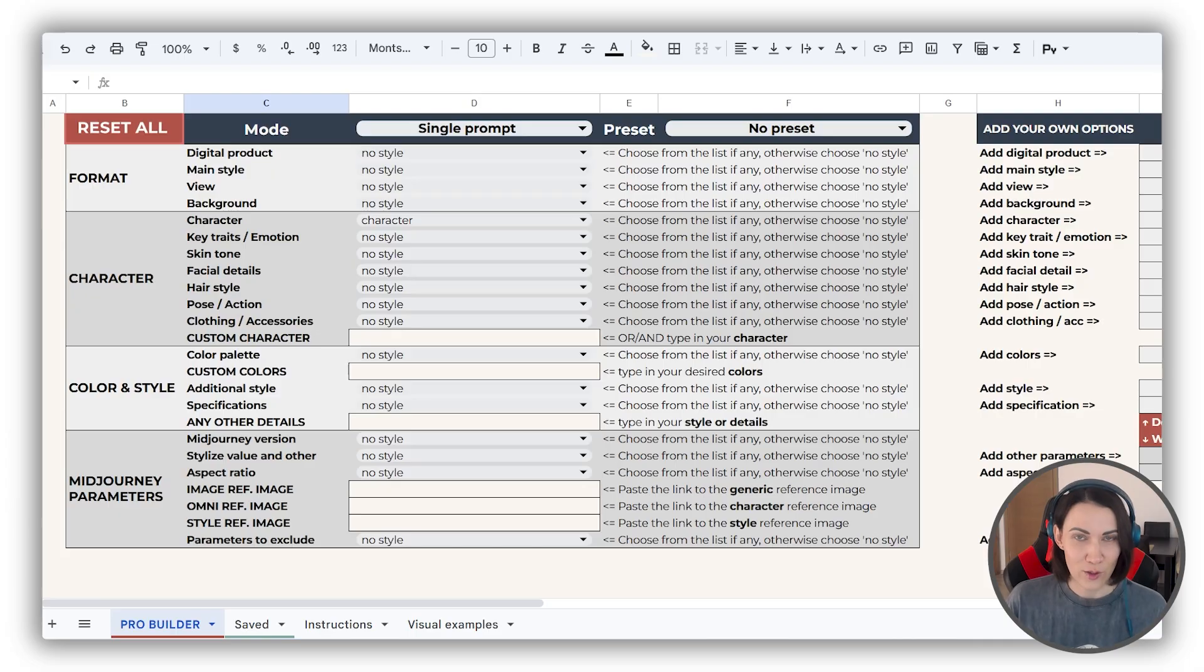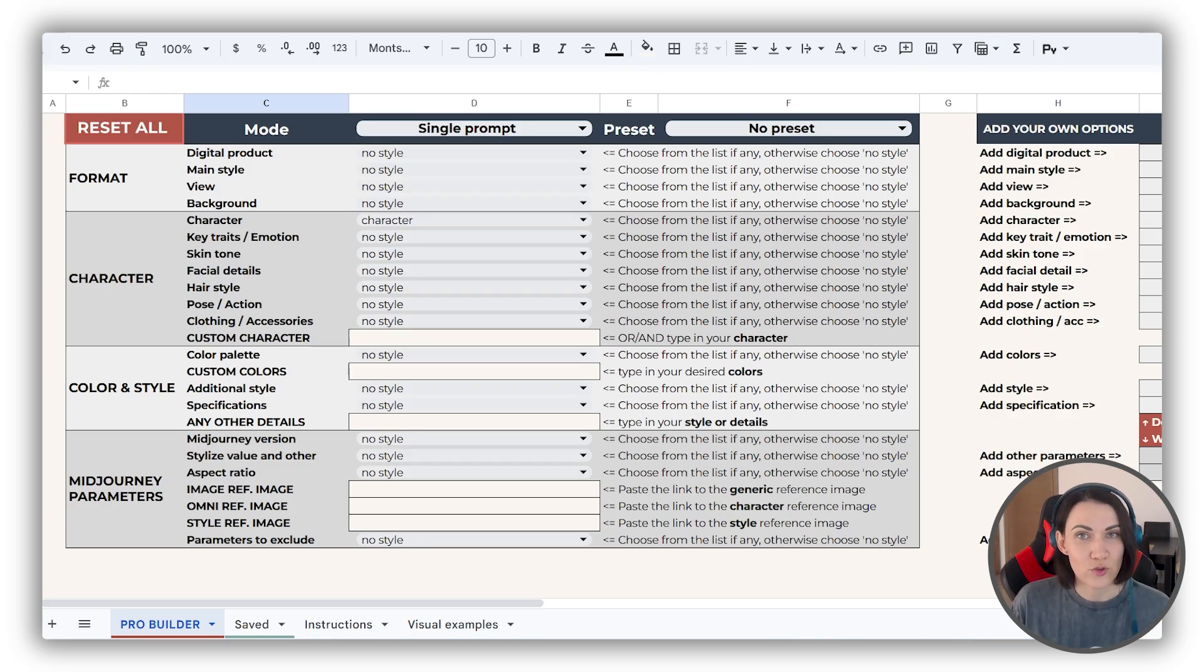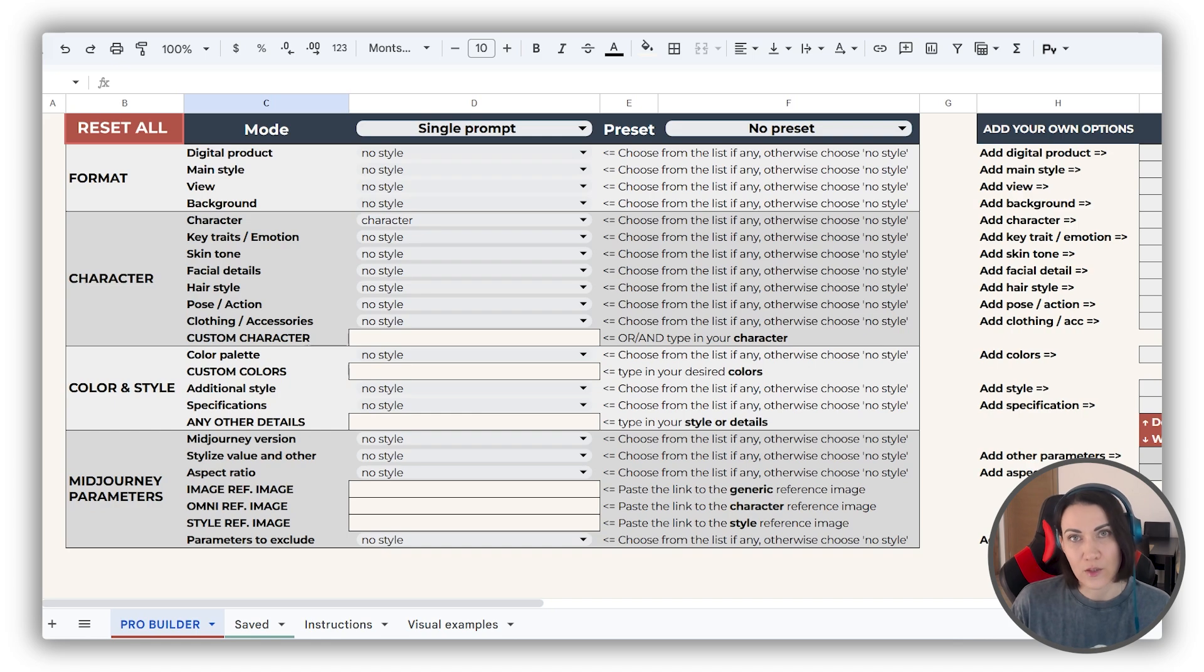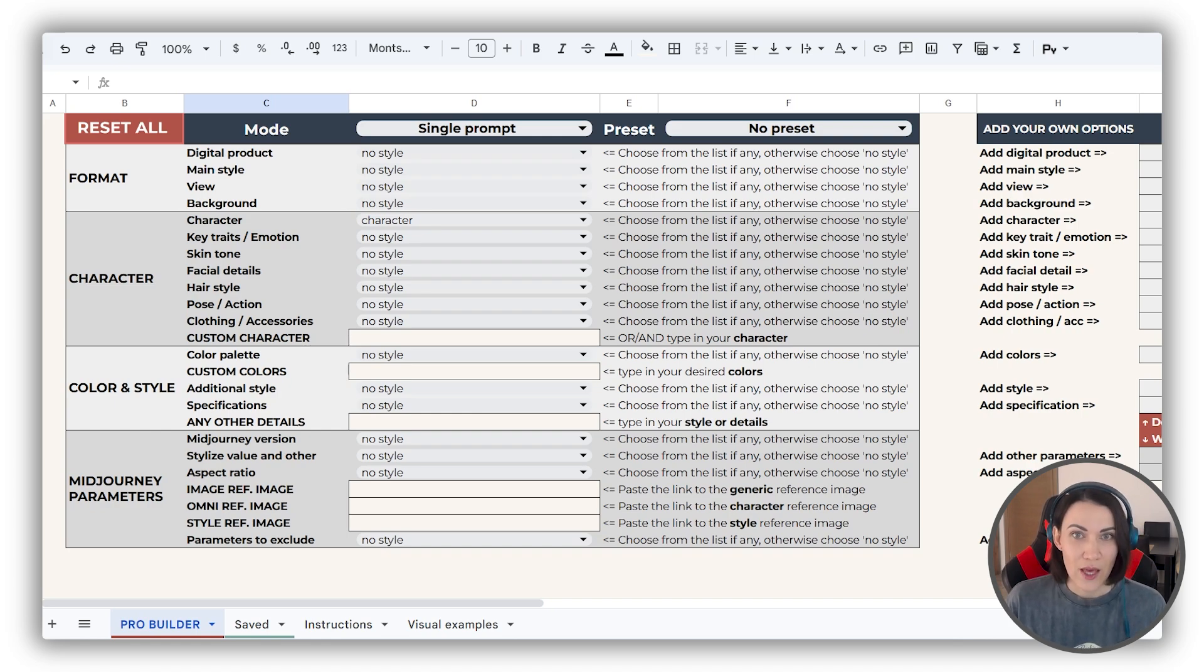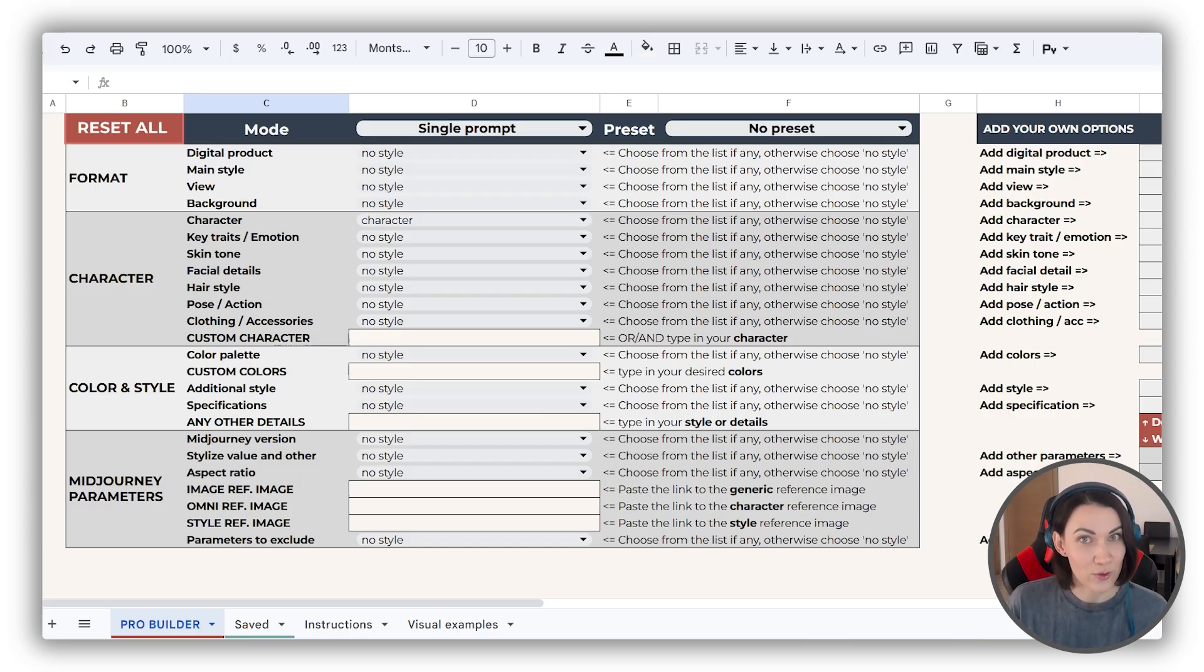And now to the prompt builder we go. If you're not familiar with our products, I recommend you checking the guides on prompt builder basics and pro features on our website first. In this video we'll not repeat the 101, we'll dive right into what's special about this builder.